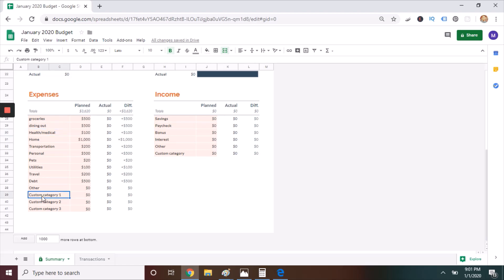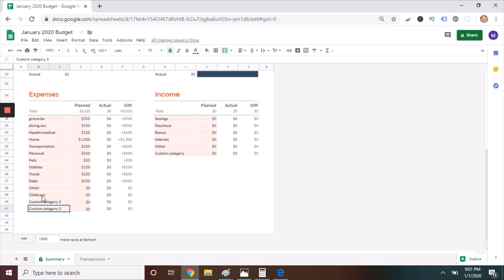I also want to point out the custom categories. You can change these to whatever you need for your life, but once you have gone past custom category 3, let's say that you need more, don't just start adding rows, because you might mess up the formula with the spreadsheet. I have a separate post that goes through how to correct this, how to do this the right way. I'll link to that if you want to check it out.